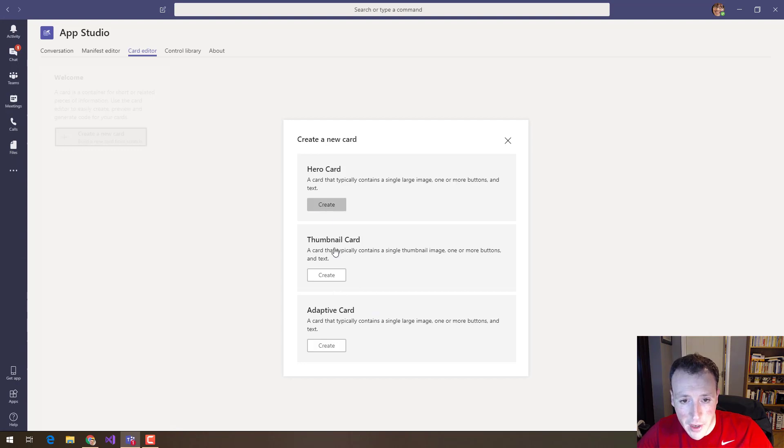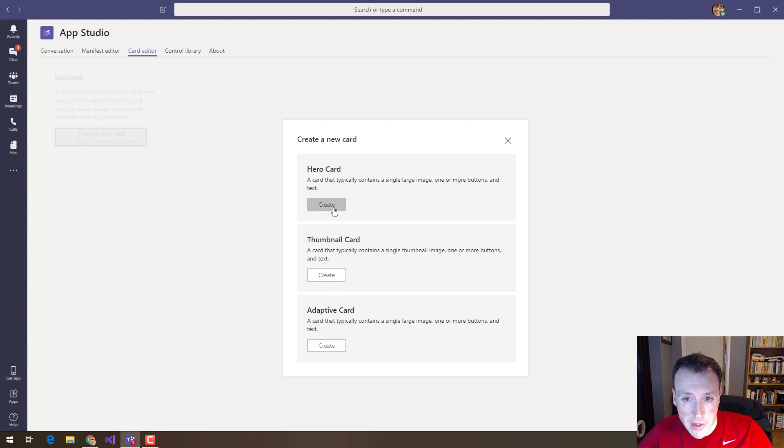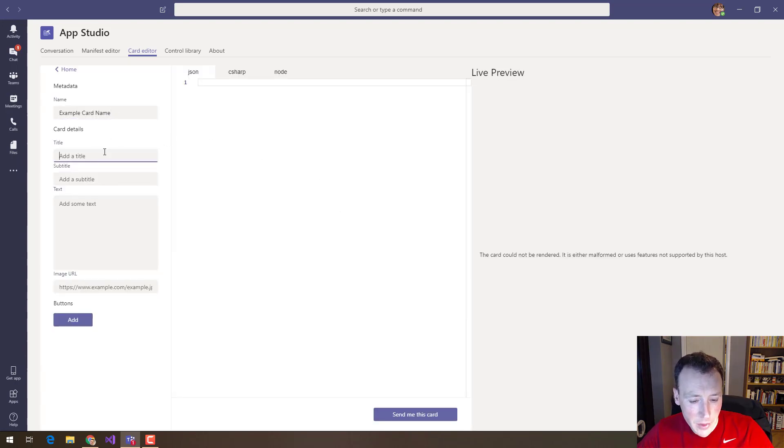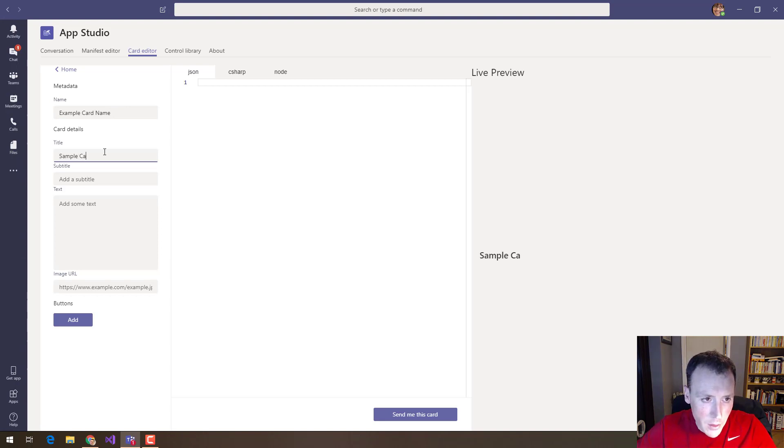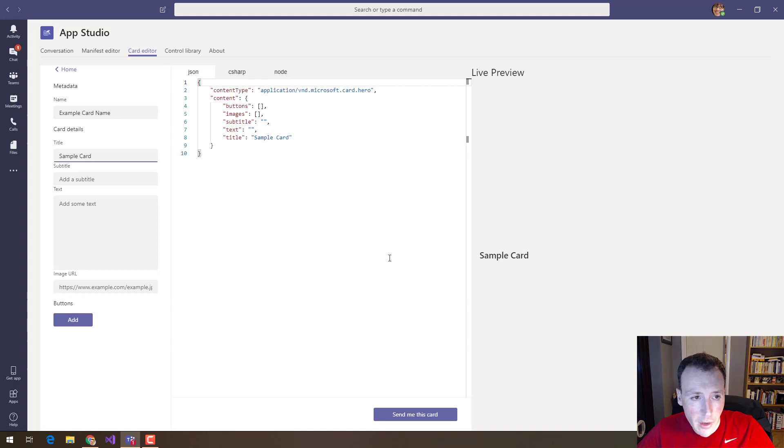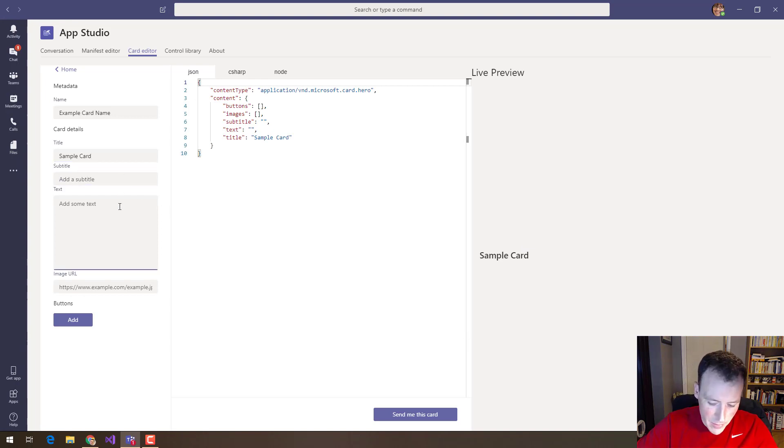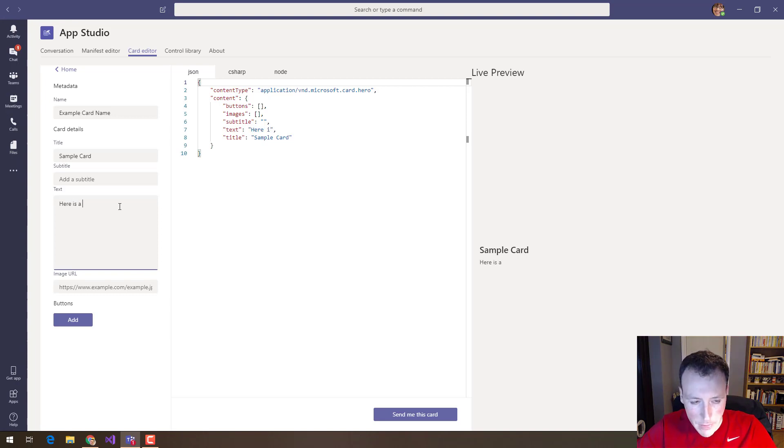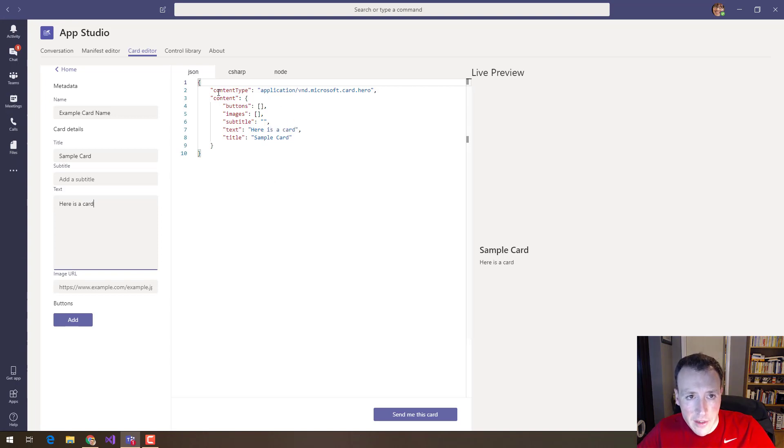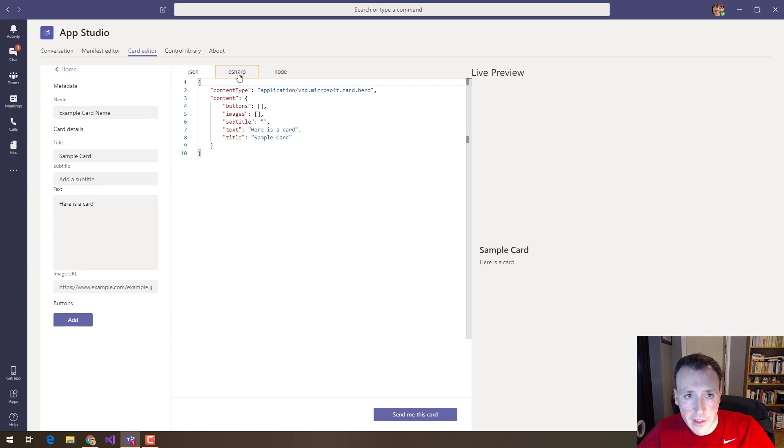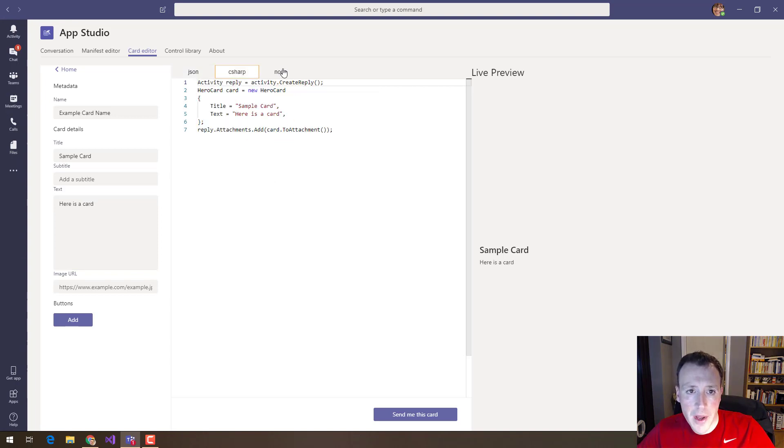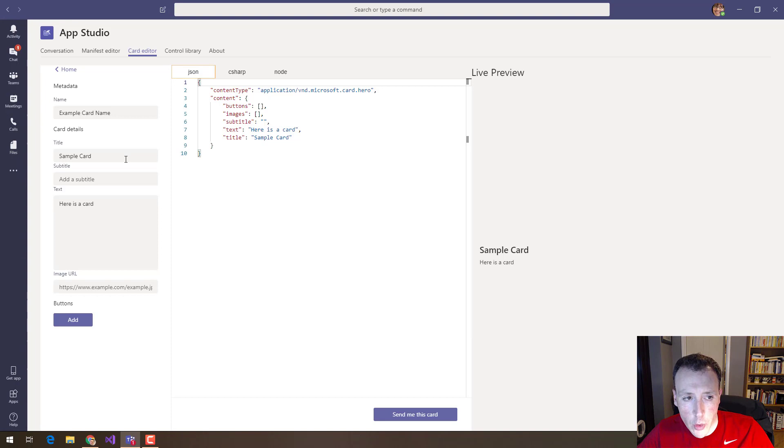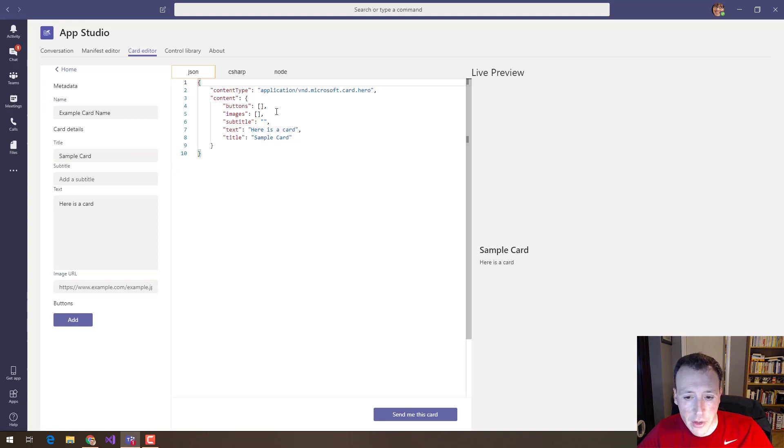So a couple of different options here. I'm going to go for a hero card here which is typically a large image, some buttons, some text and I can fill the details of my card out here. As I do you can see on the right hand side a large preview of what my card might look like as well as actually the code that I need to put into my application to generate that card. So I can see this in JSON, I can see it in C sharp and I can see it in Node. So this is a really nice way of seeing what effect your changes are having and seeing what the code being generated looks like.